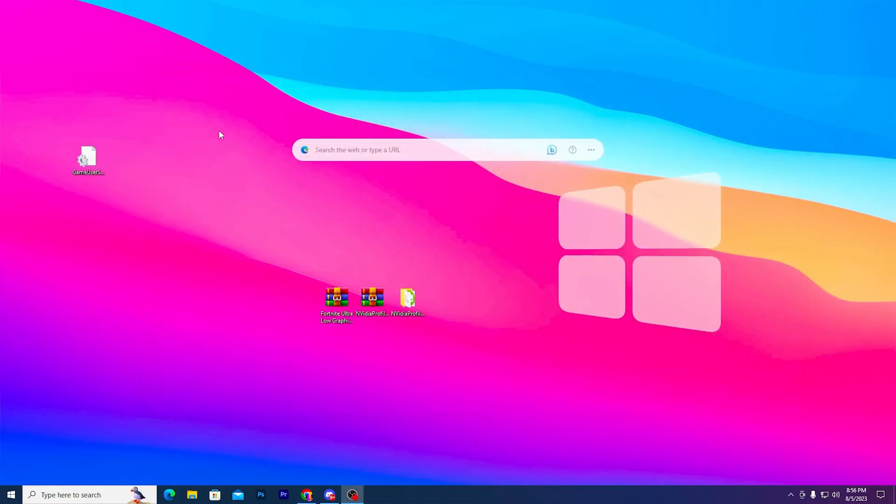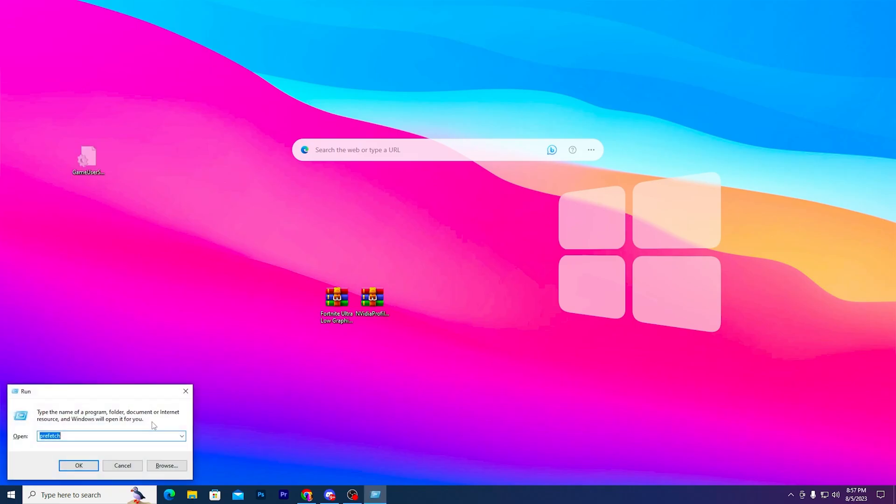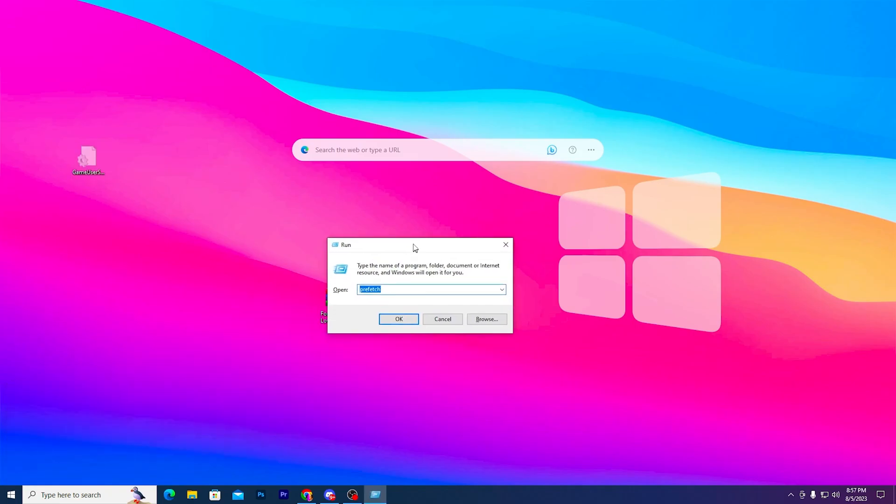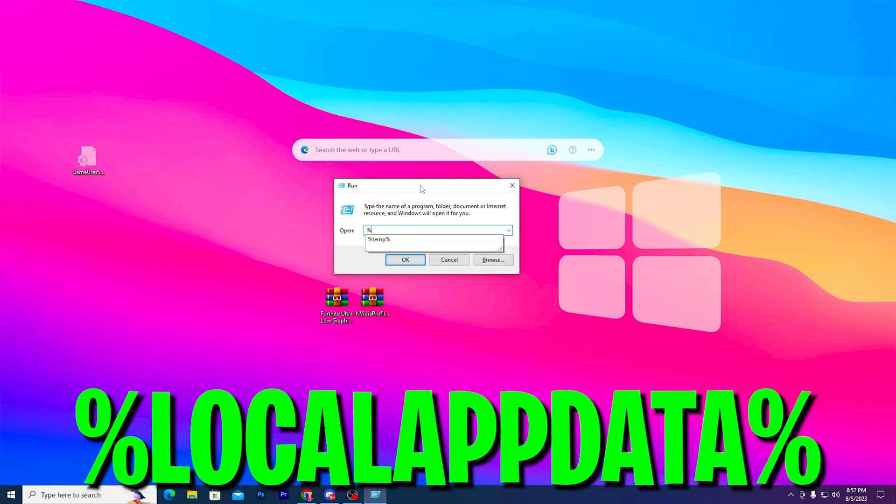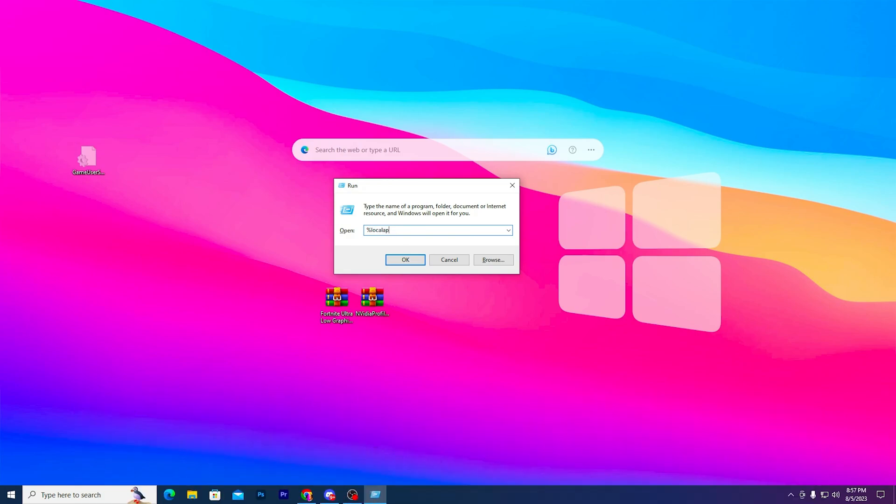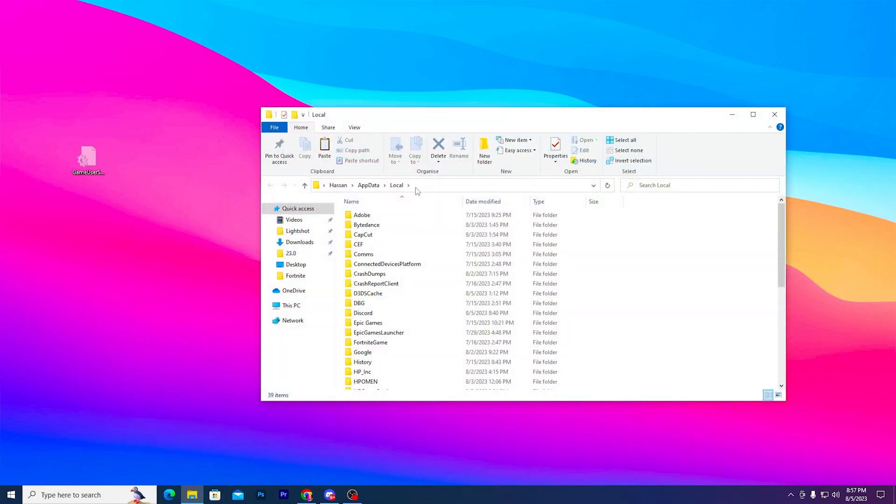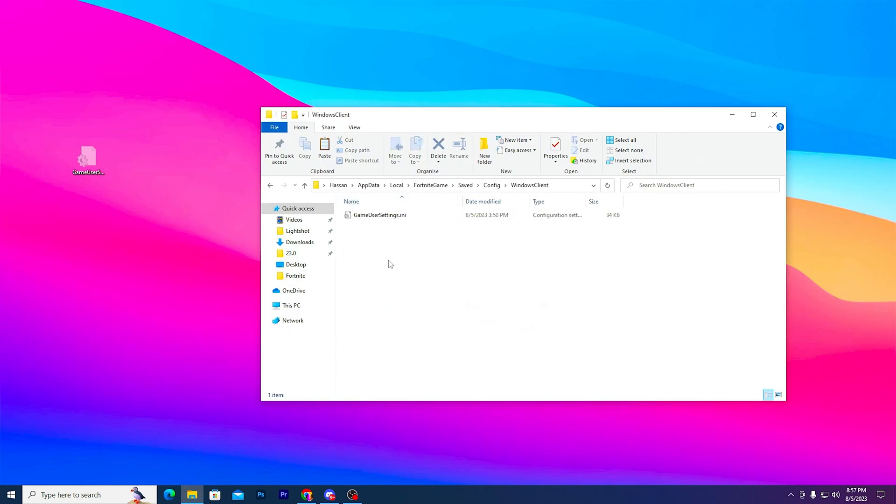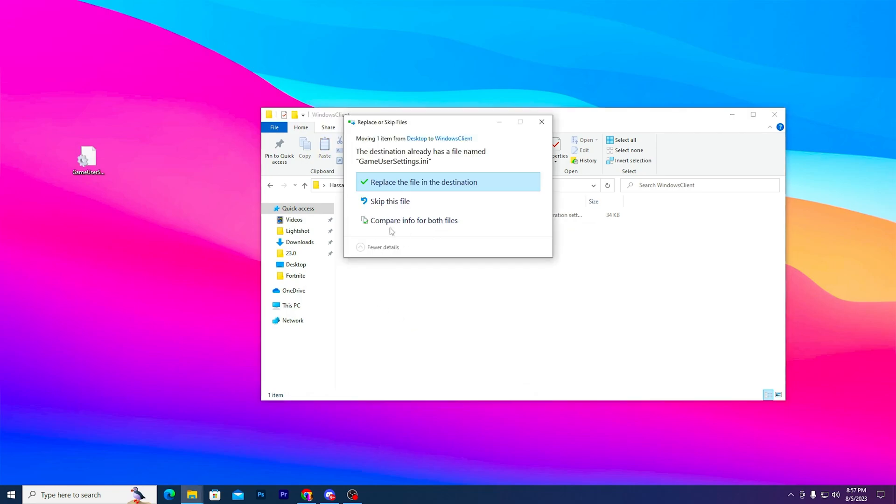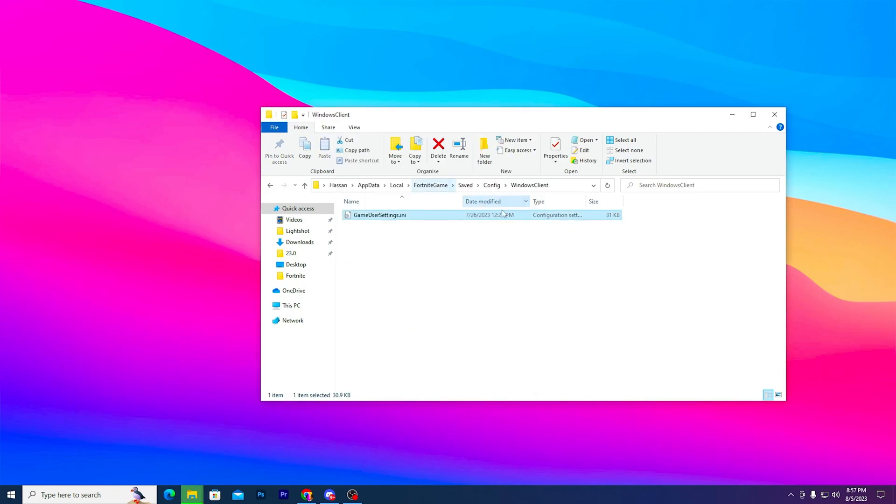Press Windows+R together from your keyboard, you'll find the Run window. Type %localappdata% and click enter or OK. Go to FortniteGame, Saved, Config, WindowsClient, and paste the file here. Replace the file in the destination.